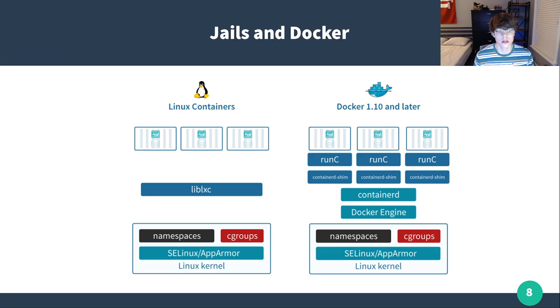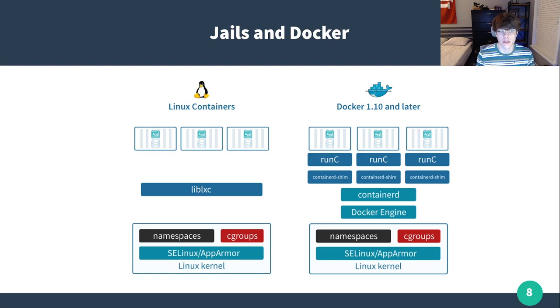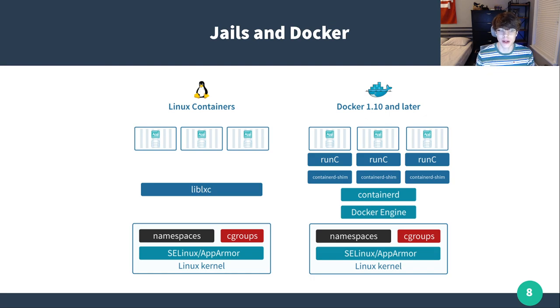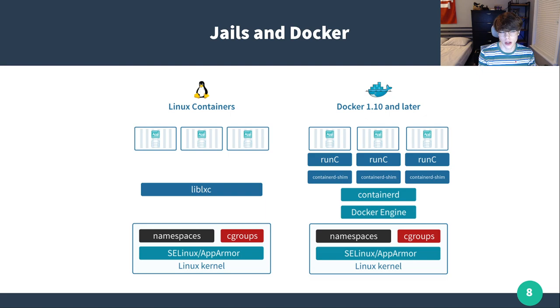This is an infographic I grabbed that's looking at LXC versus Docker. But again, it's going to be very similar. Looking at a FreeBSD jail is very similar to LXC. So we can still kind of do some comparison here.